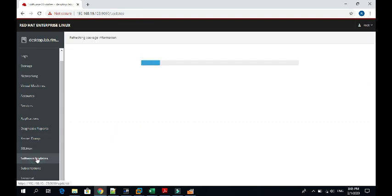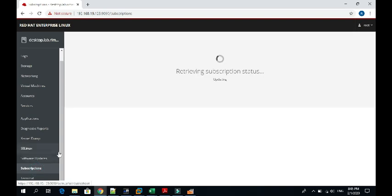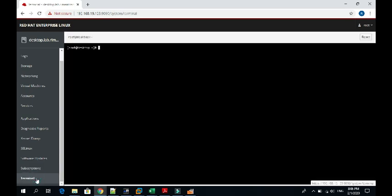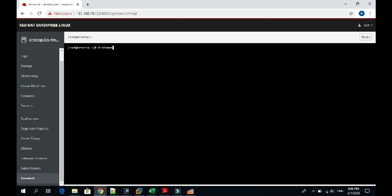Software update, as I told you, is still updating the software which is required. It will let you know whatever updates are available and you can update from here. Subscription is for Red Hat, it will let you know the status of the subscription. Terminal, as I told you, is already connected.